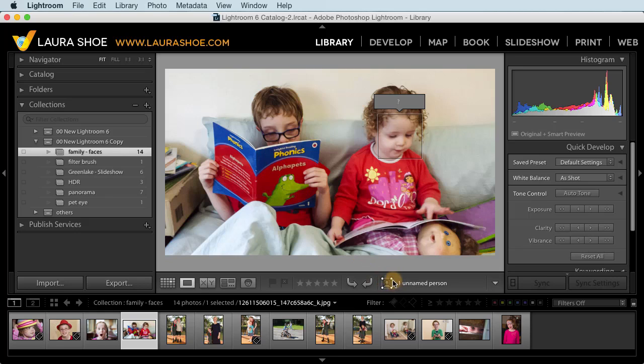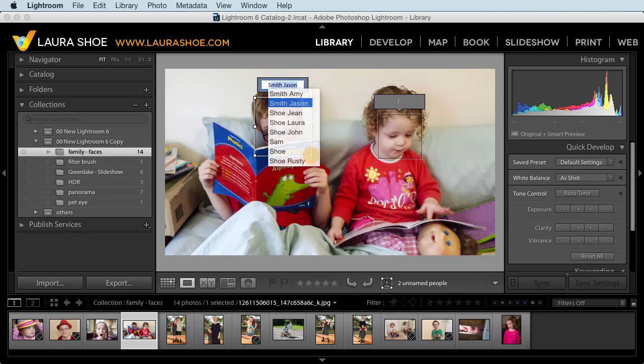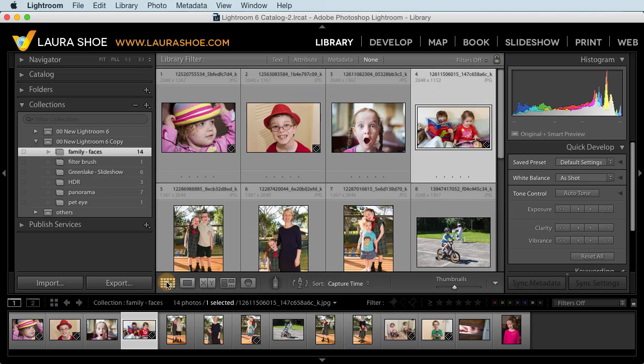So with the face tagging region tool selected here, I'll click and drag to add a face region. And then I'll name this person. And when I'm done, I'll go back to grid view so that I see photos and not just faces.